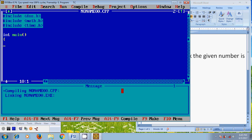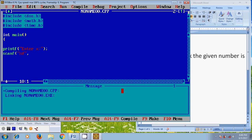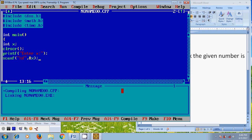First, I want to print a message to the user in the terminal, so for that I am using printf to display 'enter x'. For user-defined input, I am using scanf with %d. Before this, we need to define one variable x, and then come to scanf and provide the address for x.